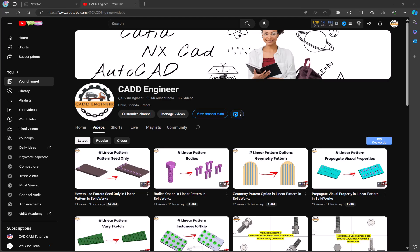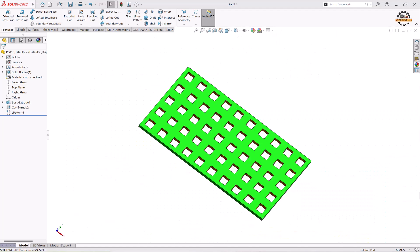Hello friends, welcome to my YouTube channel CAD Engineer. In this video we are going to learn how to use the reference option in linear pattern. Here you can see this part we have made by using use reference pattern option.